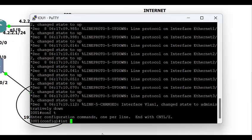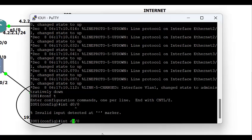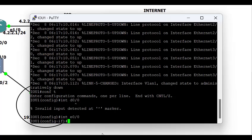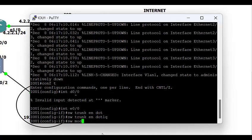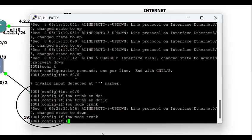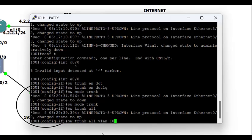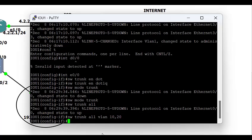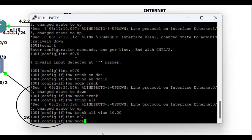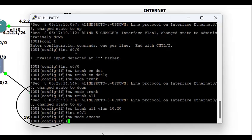Now going to the switch, I'm going to define my trunk port and access ports, and create VLANs. Interface e0/0 connects to the router, so I'm configuring it as a trunk: set the encapsulation to dot1q, then 'switchport mode trunk'. Then I allow only the VLANs I want on this interface — for security reasons I'm allowing only VLAN 10 and VLAN 20 on my trunk port.